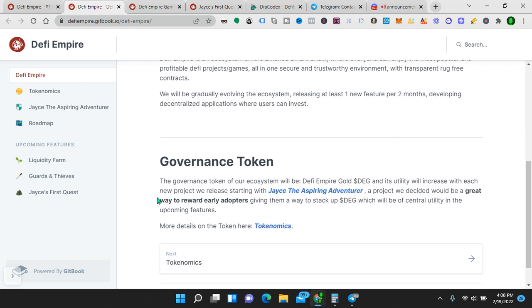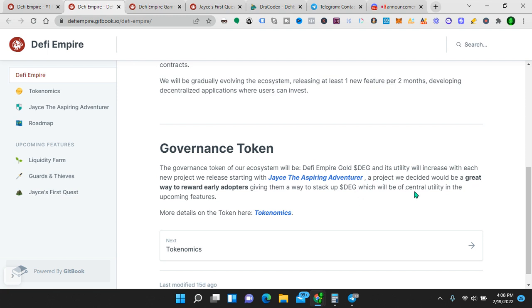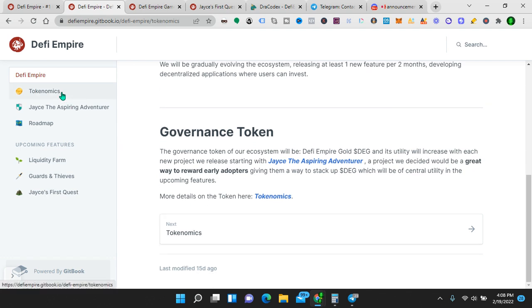Governance token. The governance token of our ecosystem will be DeFi Empire Gold, DEG. And its utility will increase with each new project we release, starting with Jace, the aspiring adventurer. So the utility of their native token, DEG, will increase with each game they come out with. The first game will be Jace, the aspiring adventurer, which is where you can invest and earn a percentage on your investment daily. Passive income. A project we decided will be a great way to reward early adopters. So if you're watching this video, you're possibly an early adopter, giving them a way to stack up DEG, which will be of central utility in the upcoming features.